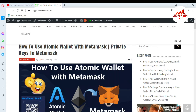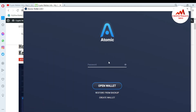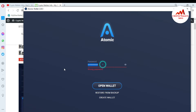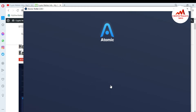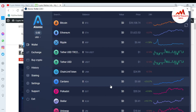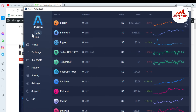First, I am going to open my atomic wallet. You can see here the atomic wallet is open in front of me. I want to check the interface and confirm I have no balance. I am going to enter my password. Now atomic wallet is open in front of me — you can see I have no balance.